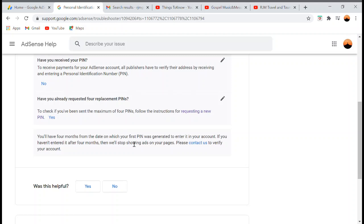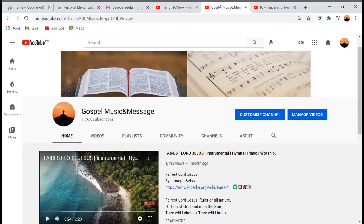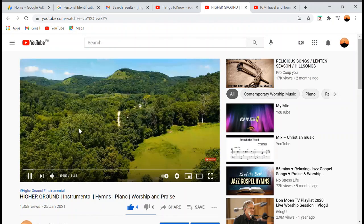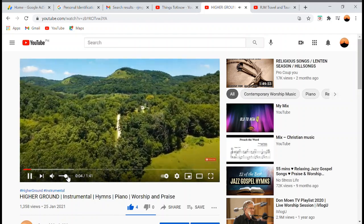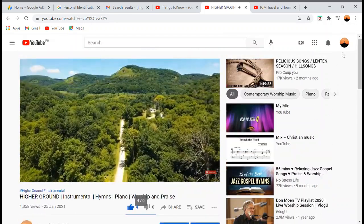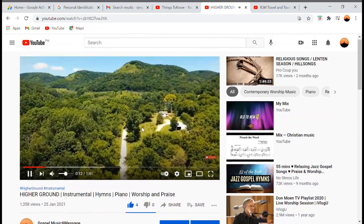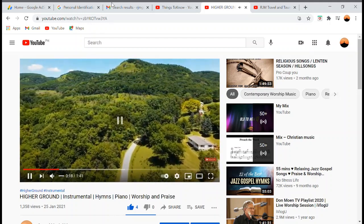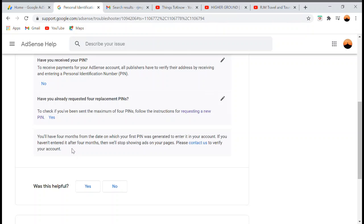You have four months from the date your first PIN was generated to enter it in your account. If you haven't entered it after four months, Google will stop showing ads on your pages. That's why if you notice my channel area, there are no ads showing when you play videos — because they stopped putting ads due to my unverified PIN.